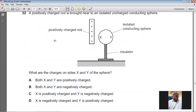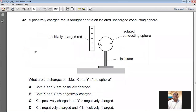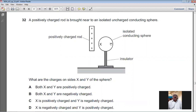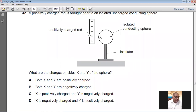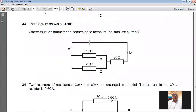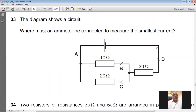Question number thirty-two: a positively charged rod is brought near an isolated uncharged conducting sphere. Free electrons in the sphere are attracted towards the rod and accumulate on the near side (X), making X negative, while the far side (Y) becomes positive. For question number thirty-two, D is the answer.